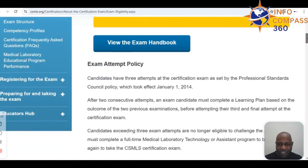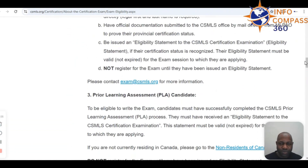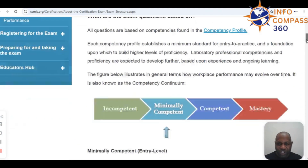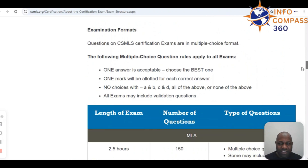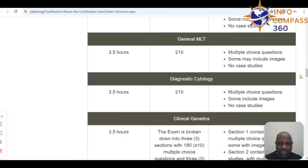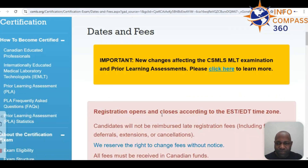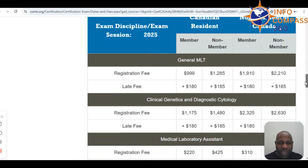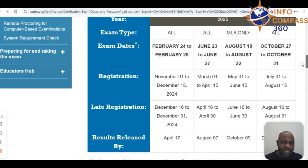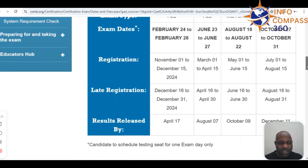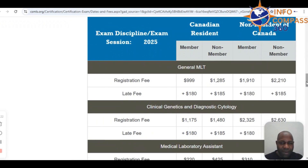Check out the information on exam eligibility. The MLT exam is a three-and-a-half-hour exam with 210 multiple choice questions, which may include some images but no case studies. There are three exam sessions per year: February, June, and October. Applicable fees for members, non-members, residents, and non-residents of Canada are all stated on the page.